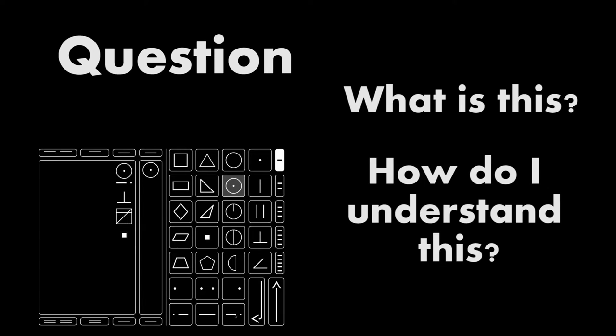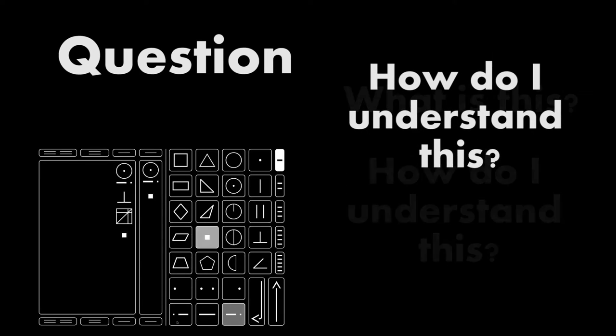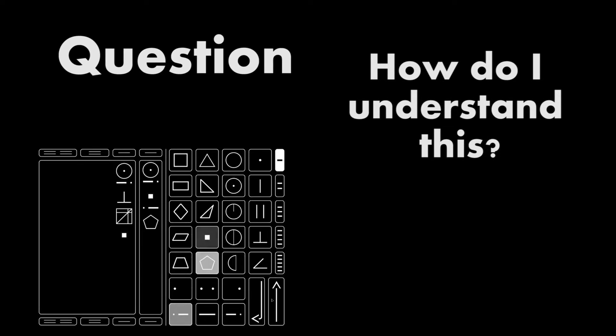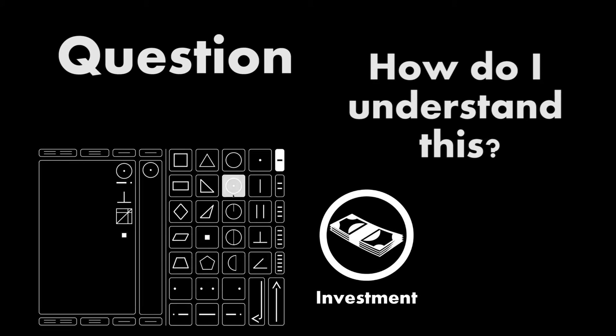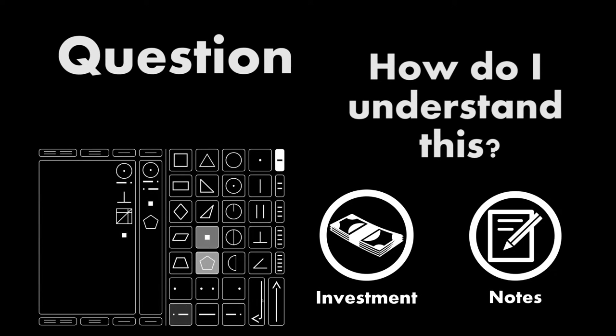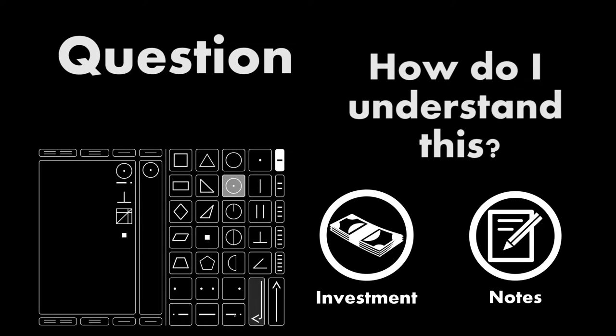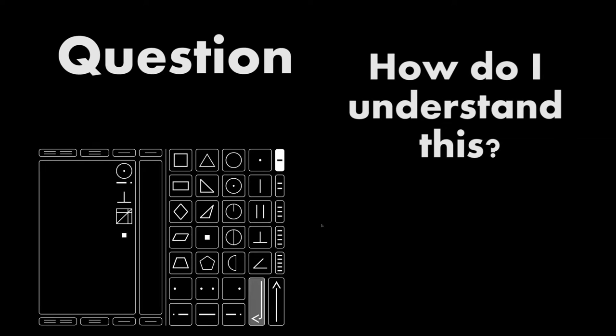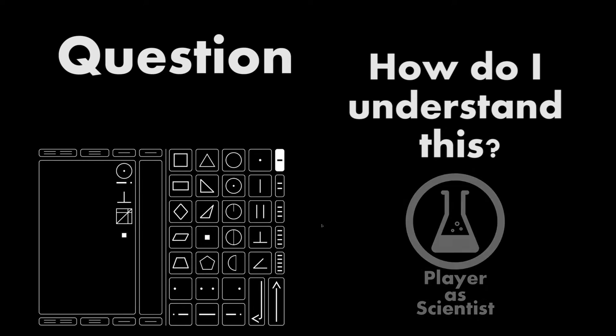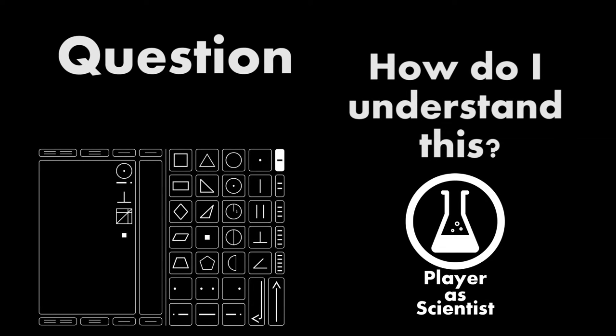The what is this question is a bridge to the bigger question of how do I understand this. Once the basic concepts of the alien language are presented to the player, the player then feels the need to understand the language. They invest themselves in learning a new language. Taking notes and discussing with colleagues or other players becomes almost a must. By taking up the how do I understand this question, the player becomes the scientist in the game. I do mean this literally.